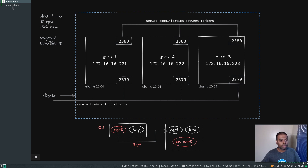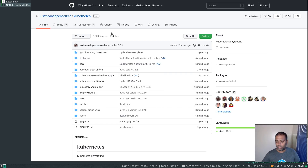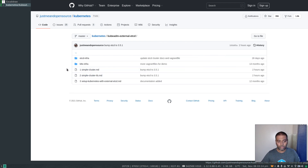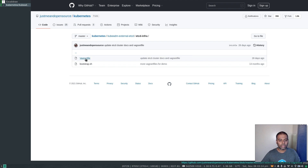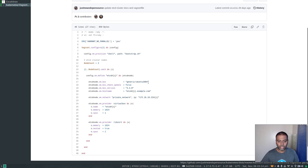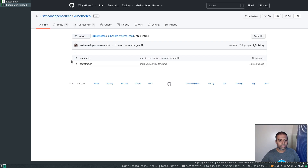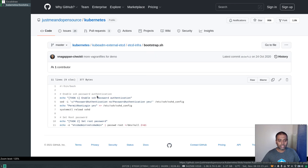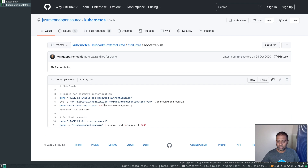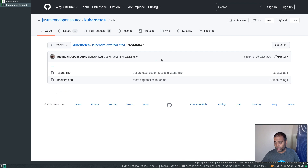To keep things simple I'm going to be creating just one certificate and key pair, put them on all the etcd nodes, and I'll be using the same etcd key pair for the client connection as well. Let me open up my Kubernetes repository — I'll put a link to it in the video description. In the repository I've got the folder kubeadm-external-etcd and the documentation I'm going to follow is number two, simple cluster TLS. My Vagrantfile is in the etcd-infra folder. It uses generic Ubuntu 20.04 Vagrant box with VirtualBox or libvirt providers, one CPU and one gig of memory. The bootstrap script enables password authentication and sets the root password to etcd-admin.